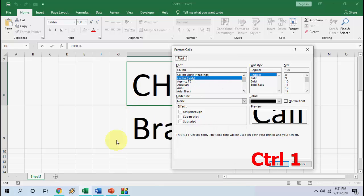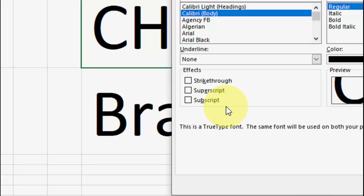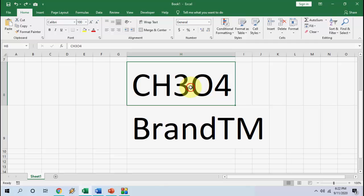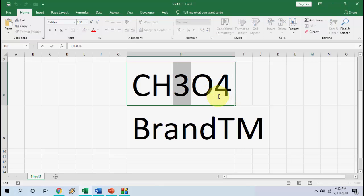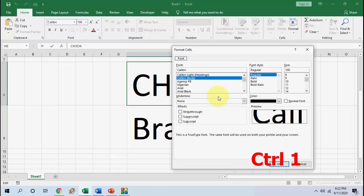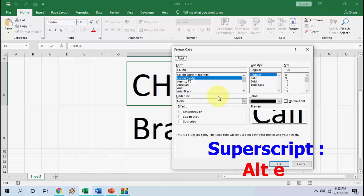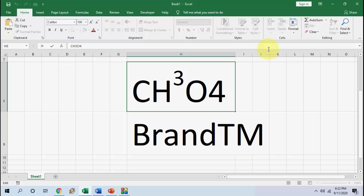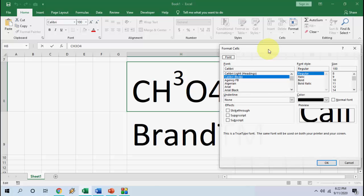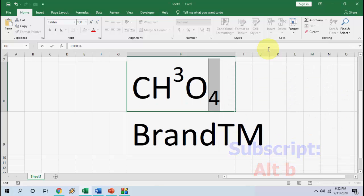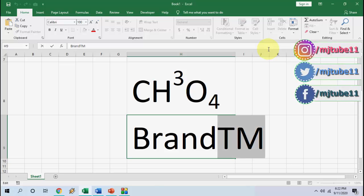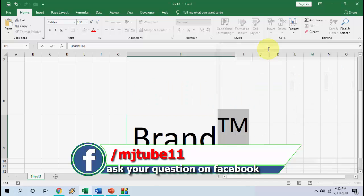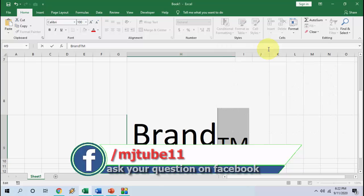After selecting the character, press Ctrl+1. Here we will get the option for superscript or subscript. Press Alt+E to make a superscript. If you want to make a subscript, select the character, press Ctrl+1, and then press Alt+B for subscript. Press OK to apply.